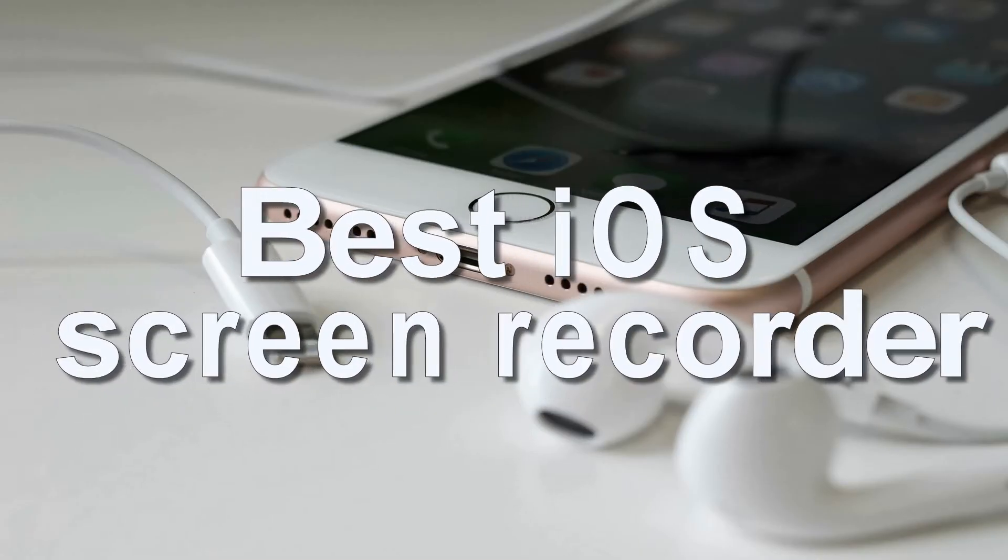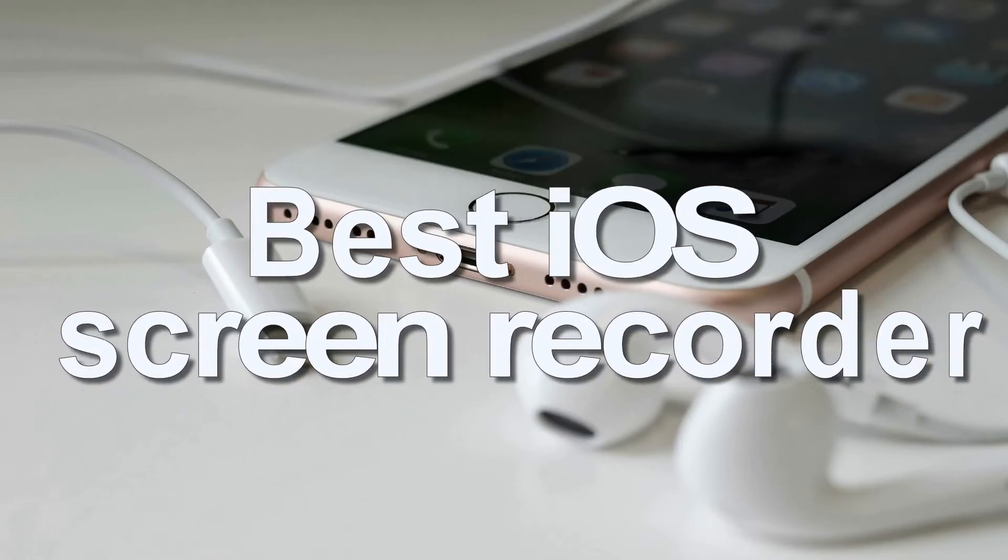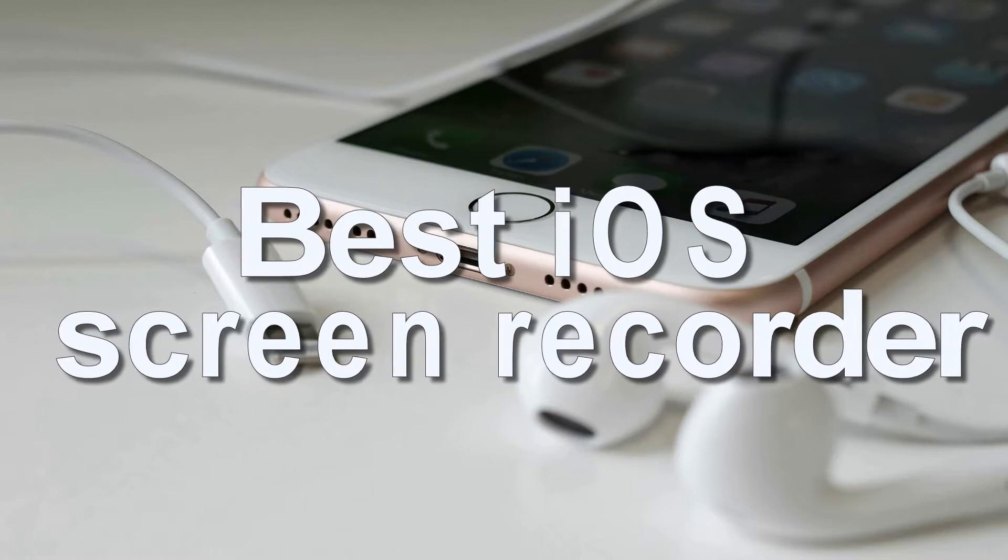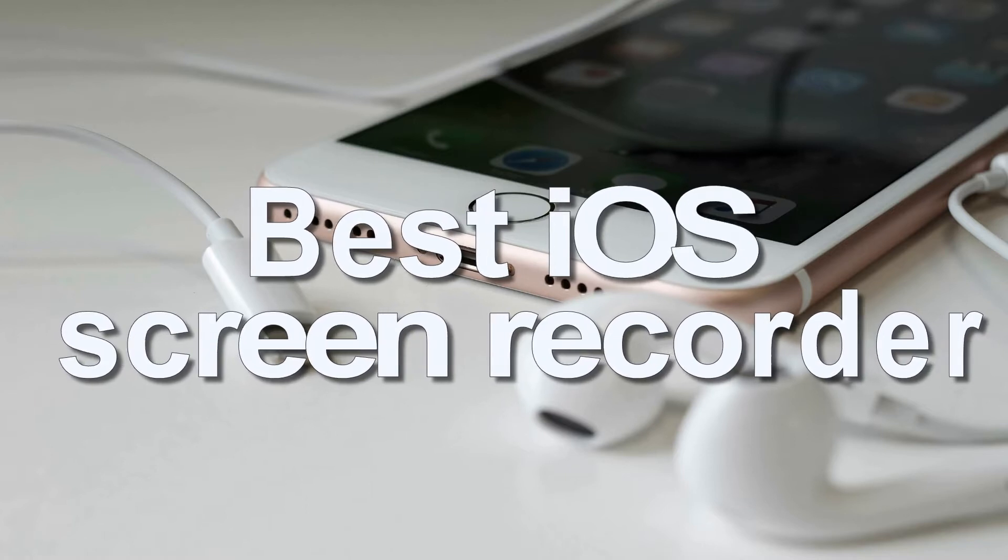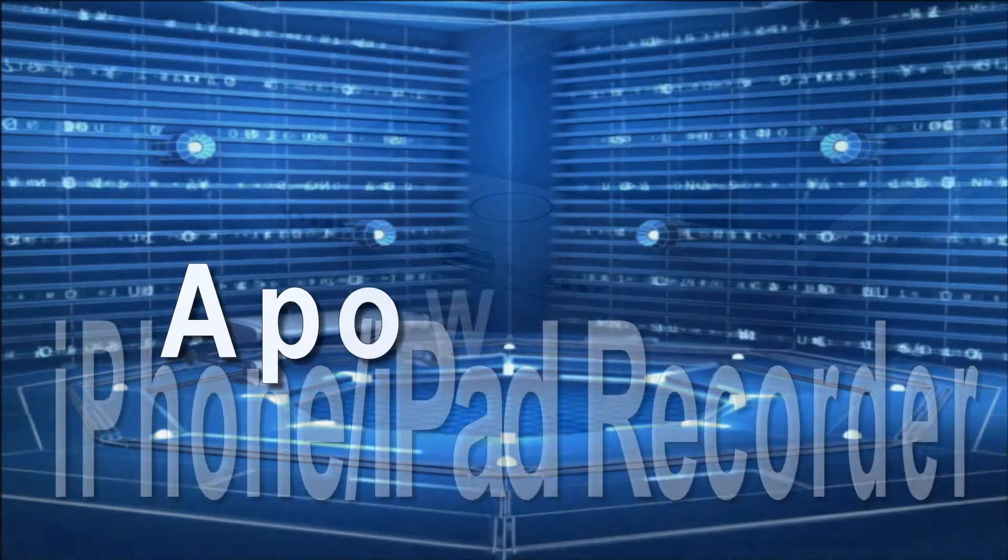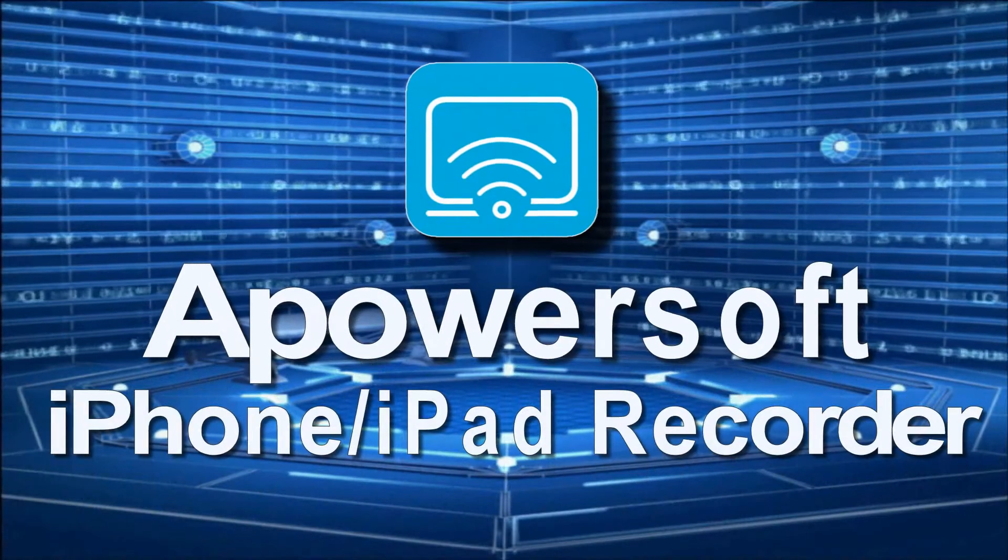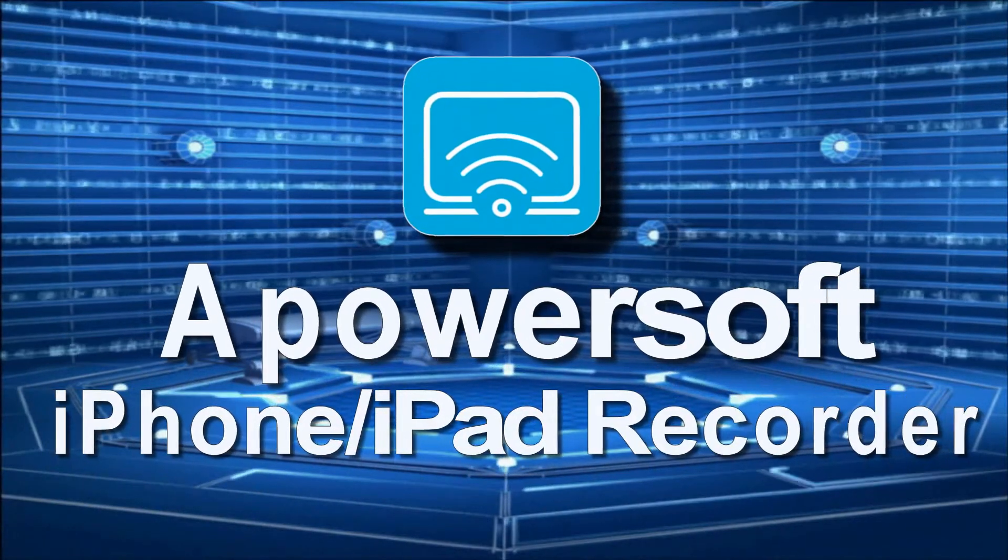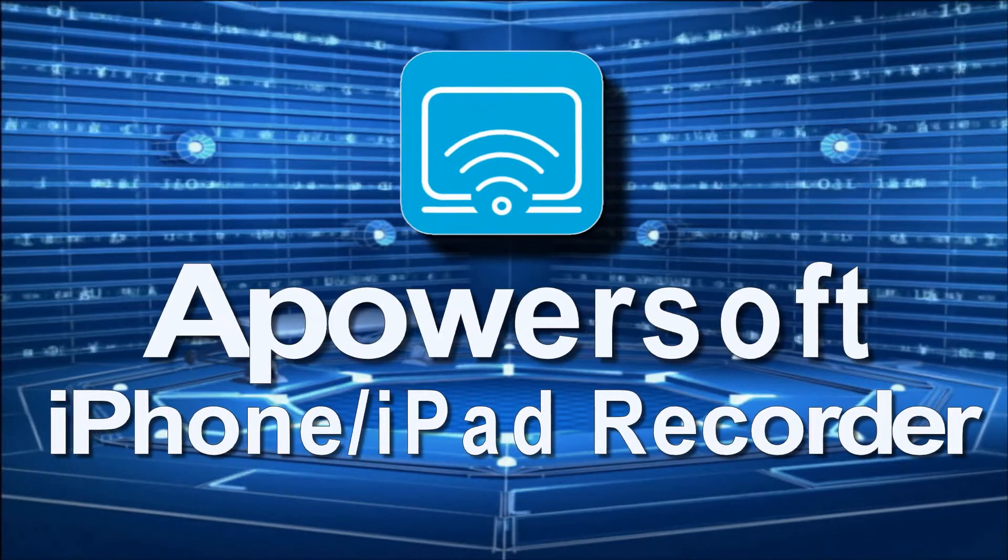Hi, in this video I'm going to show you one of the best iOS screen recorders called ApowerSoft iPhone iPad recorder.